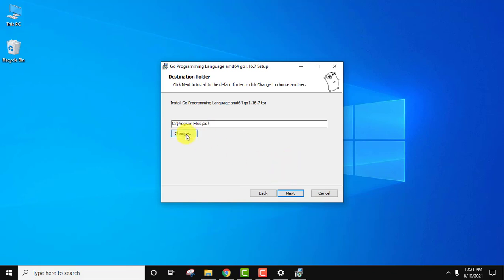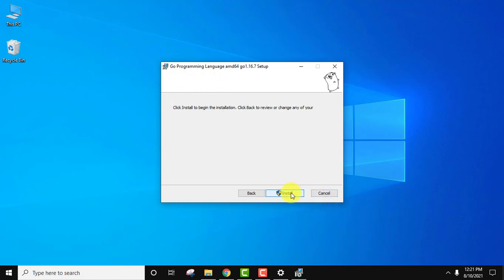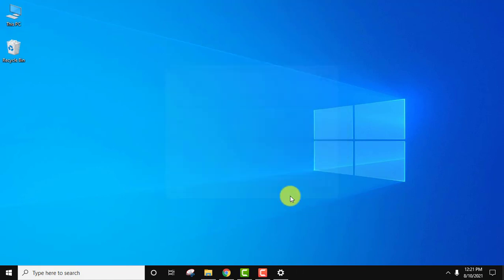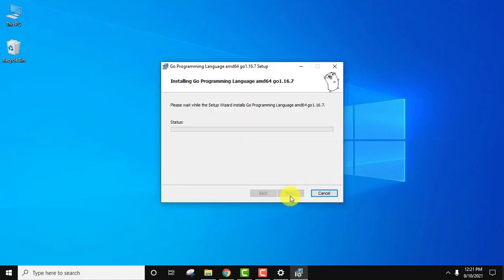If you want to change the location you can click on change, but I'll keep the same for the destination folder. Click on next. Installation will begin now. Click on install. Now the installation started.